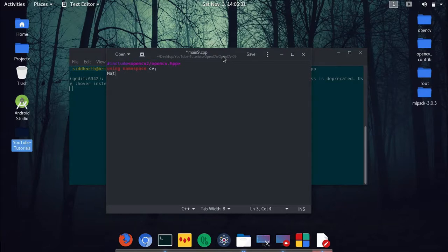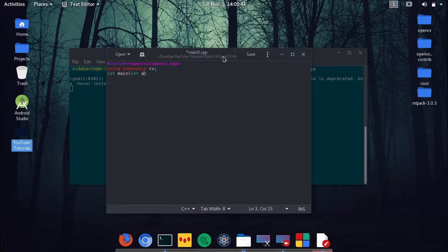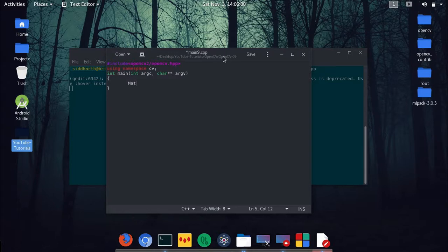We are not using any function so just int main, with int argc and char double star argv. Inside the main function we will create two Mat types — one is the original one and the other is the modified one, so we'll name them original and modified.